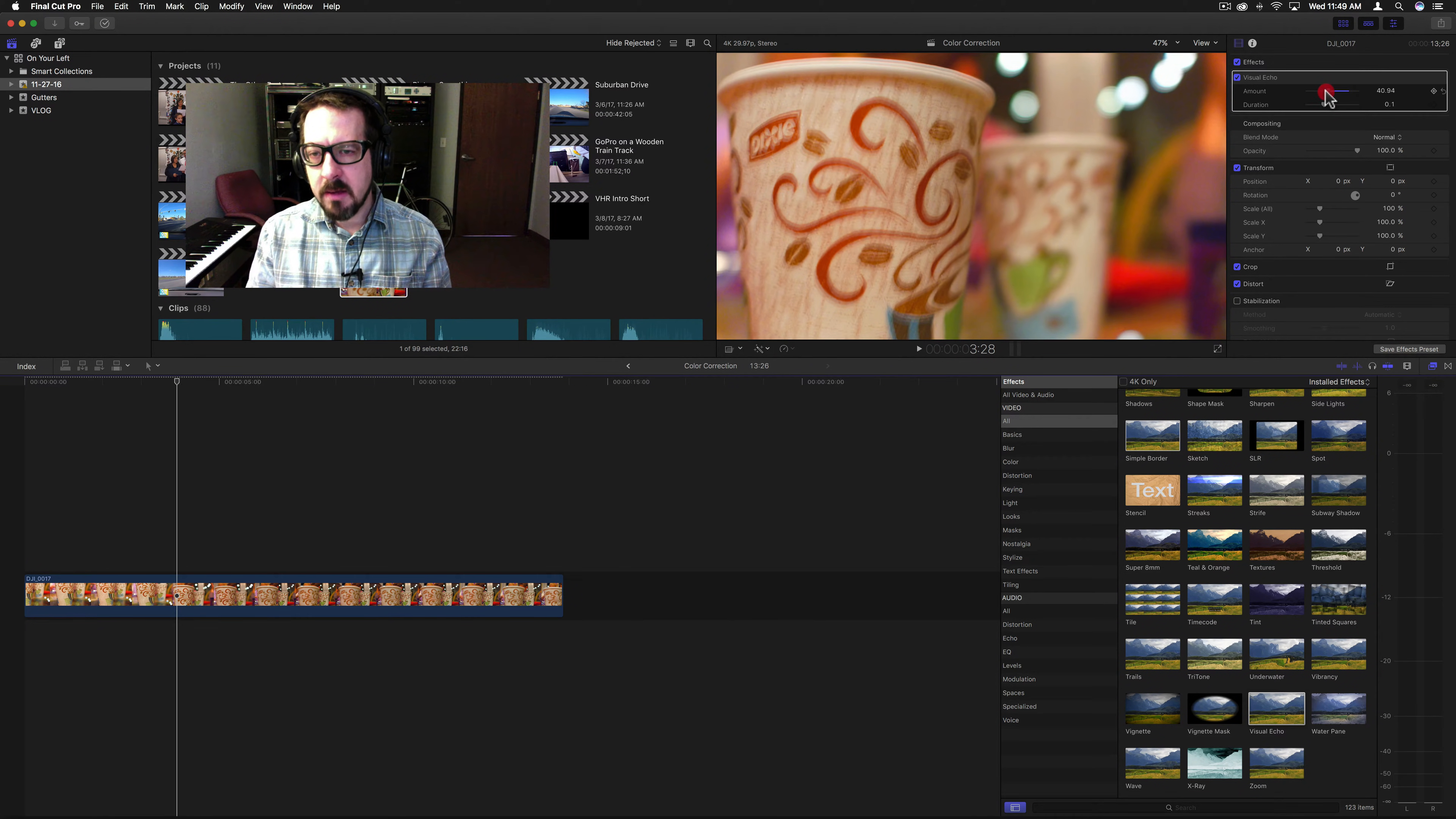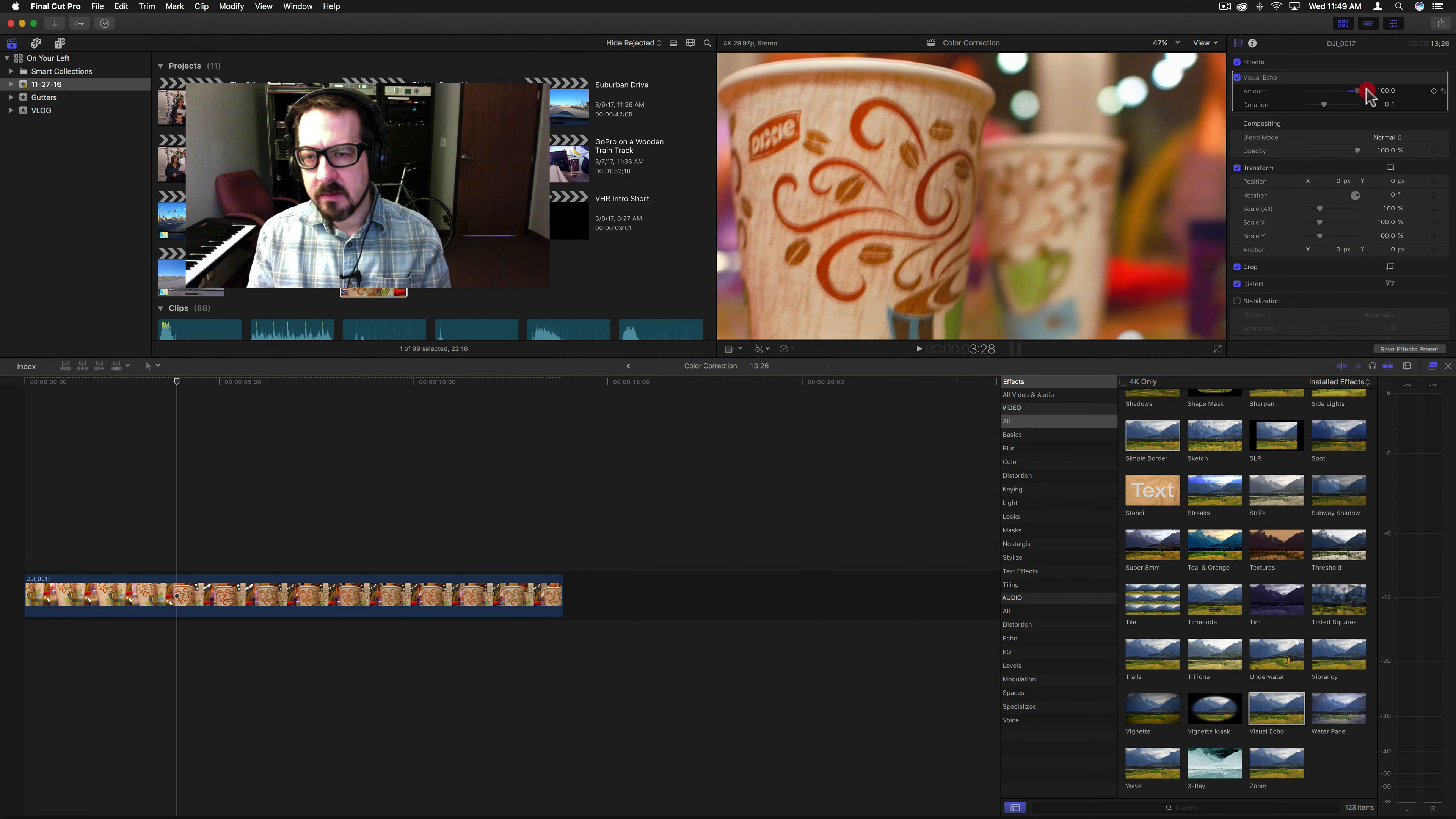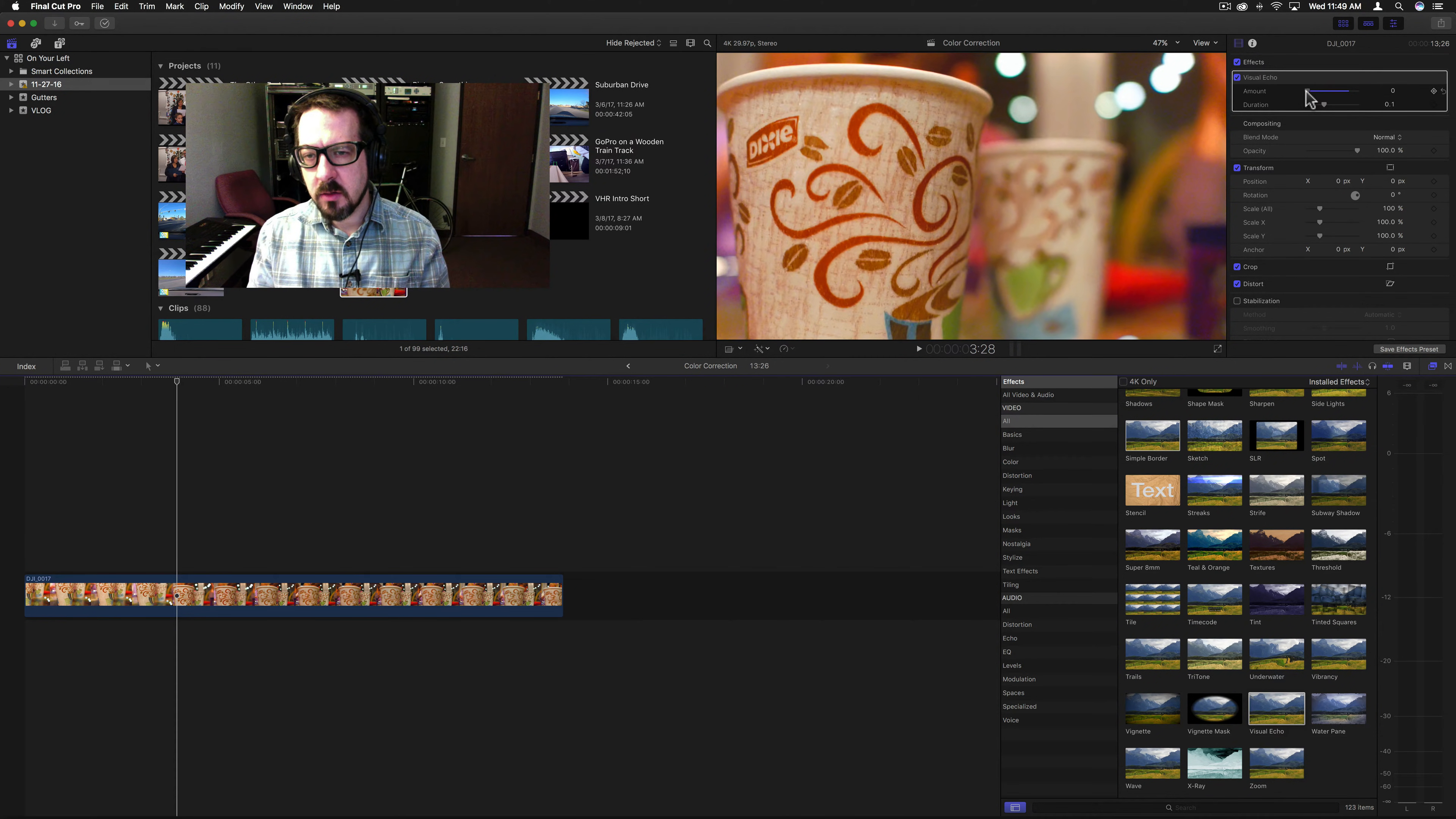And you have an amount which you can lessen, and the amount is kind of like an opacity. If you take it up to a hundred percent or take it down, you'll see the echoed image versus the original image.